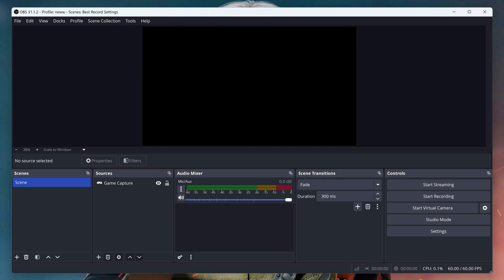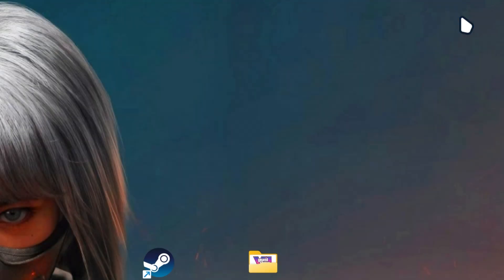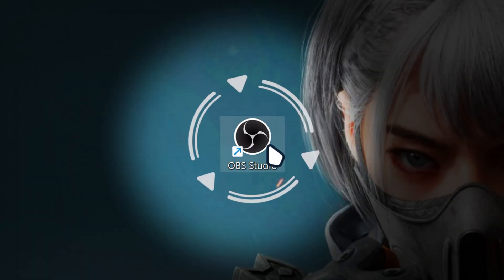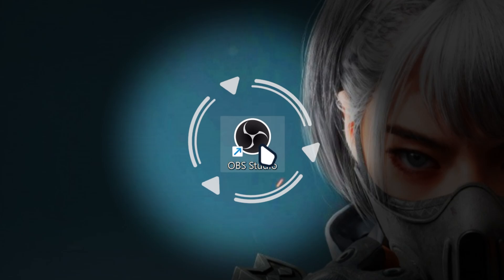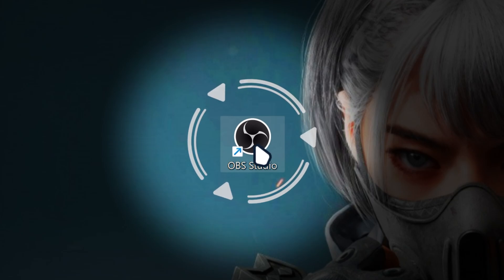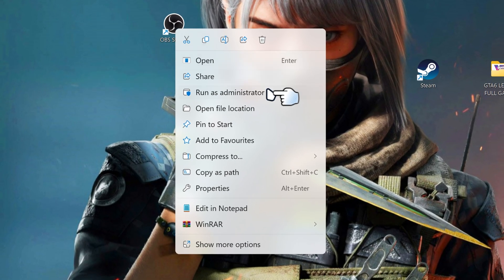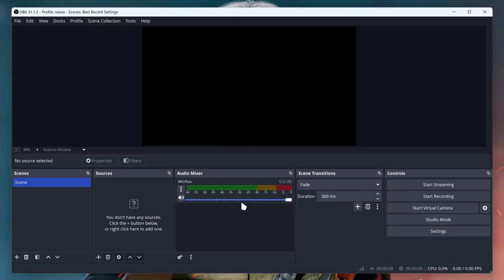If you're already on OBS Studio, close out of it. Then launch OBS Studio, but instead of running it normally, right-click on it and run as administrator. As you can see, we now have OBS running as an administrator. This is very important for later.